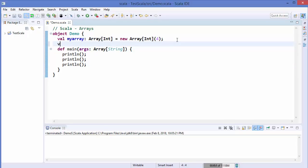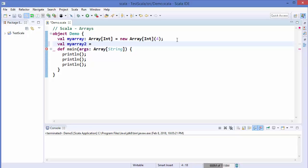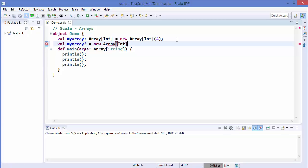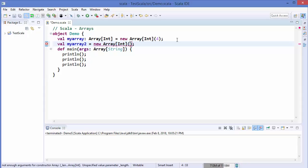The second way of declaring an array is to write the variable name, for example myArray2, and then assign it using new Array with the data type — for example Int — and this time define the array with a size of 5.